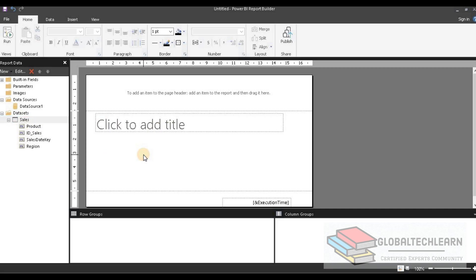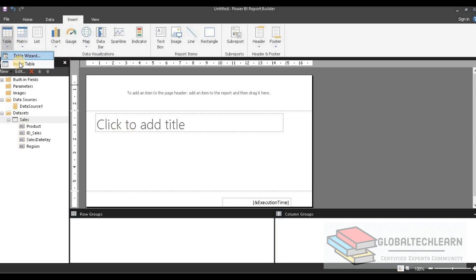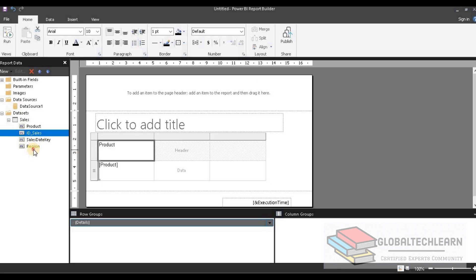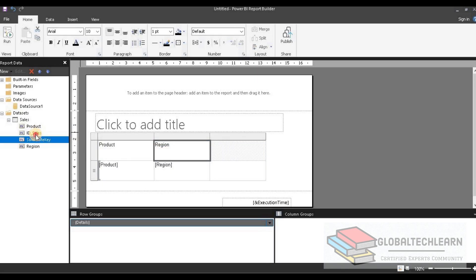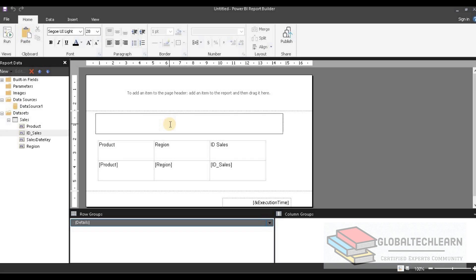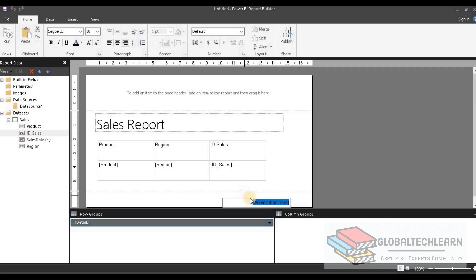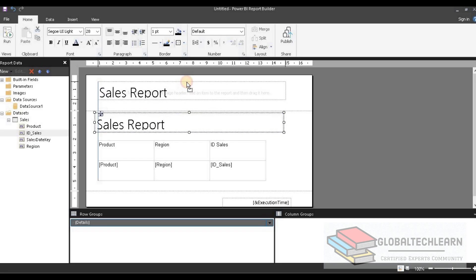Now let's plot this data on the report. We need to add a table, so let's go to Insert and add one table. In the table, let's add Product ID, Region, and Sales Amount. Now let's give the report the title 'Sales Report'. As per the first requirement we need to print header and footer — we can see we have a header option and a footer option. The footer will print the report execution time. Let's drag the report title to the page header section.